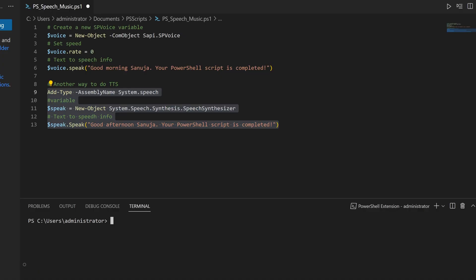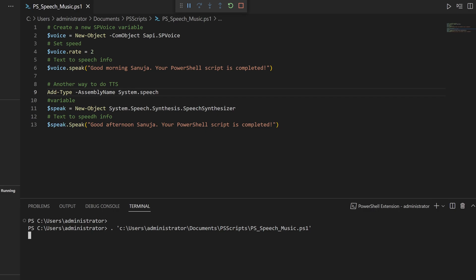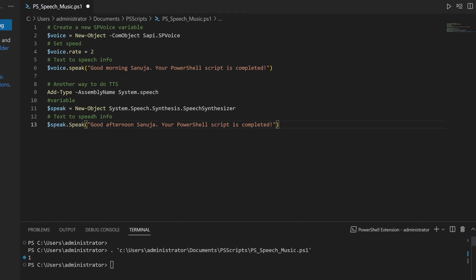So you can do text-to-speech in many different ways — these are a couple of common ways. The SP Voice method is the typical one I use for text-to-speech in my PowerShell scripts, but both do the same thing. You can also change the rate on the System.Speech method as well. Let's run the whole script one final time and then we'll move on to using PowerShell to create music notes.